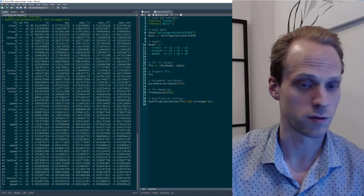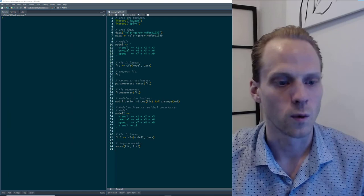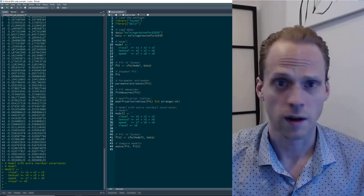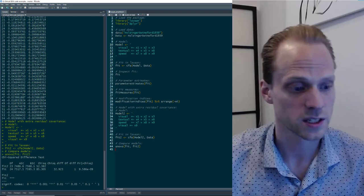One thing I forgot to mention is that you can also compare models in Lavaan. I ran the first model, then I can make a second model with a cross-loading added from the modification indices. There's a really nice ANOVA function in Lavaan that you can use to compare two models — it gives you the chi-square difference test, AIC, BIC, and other information. That's it for Lavaan.